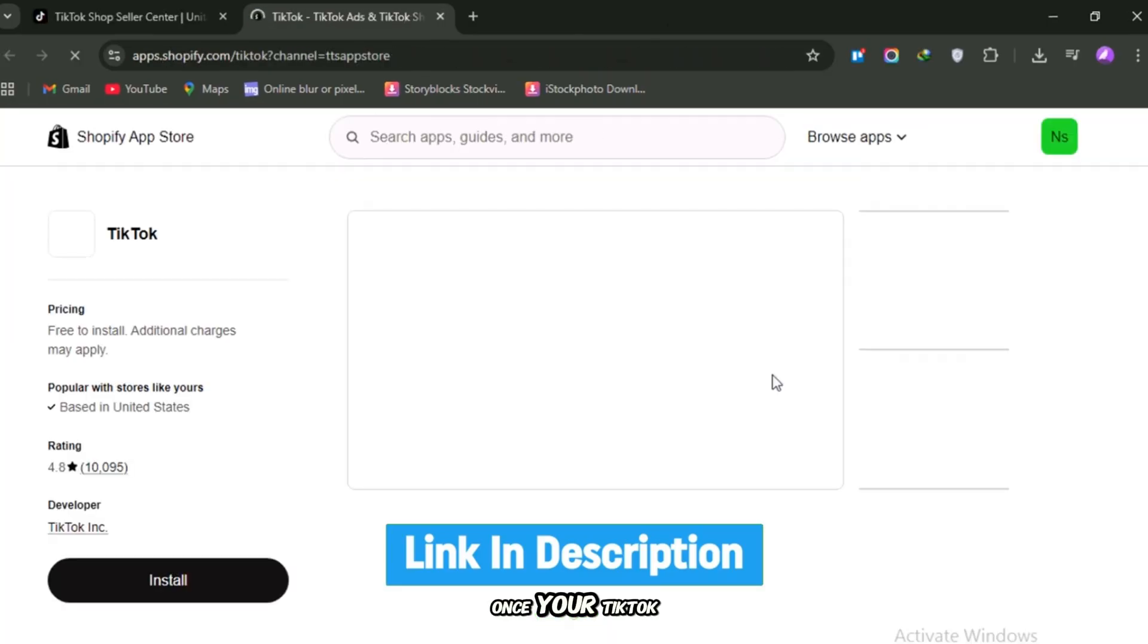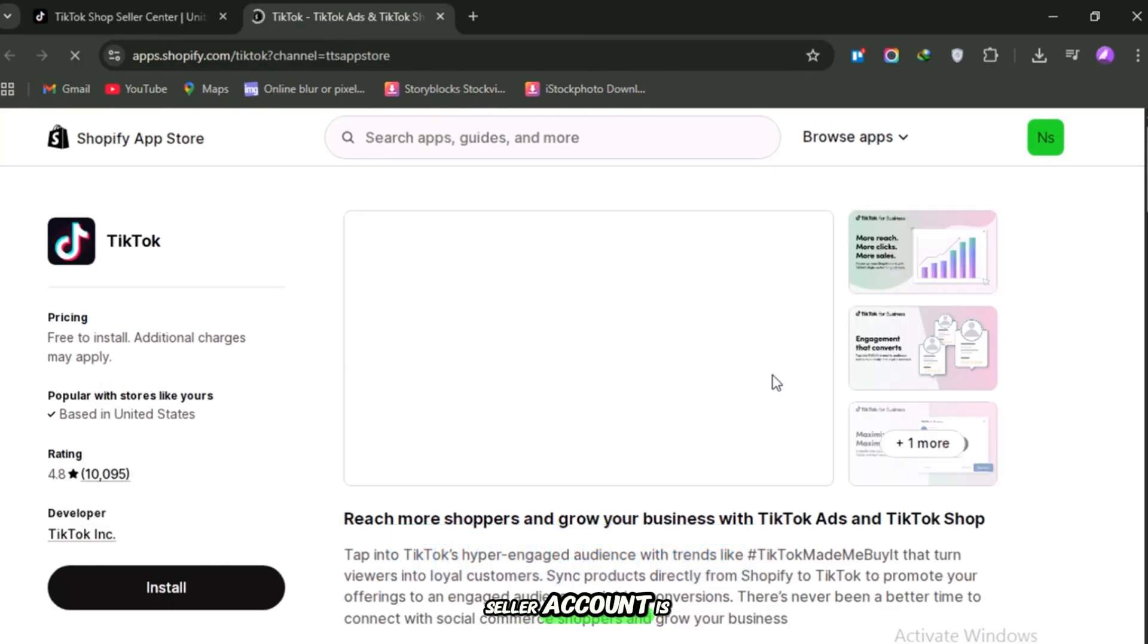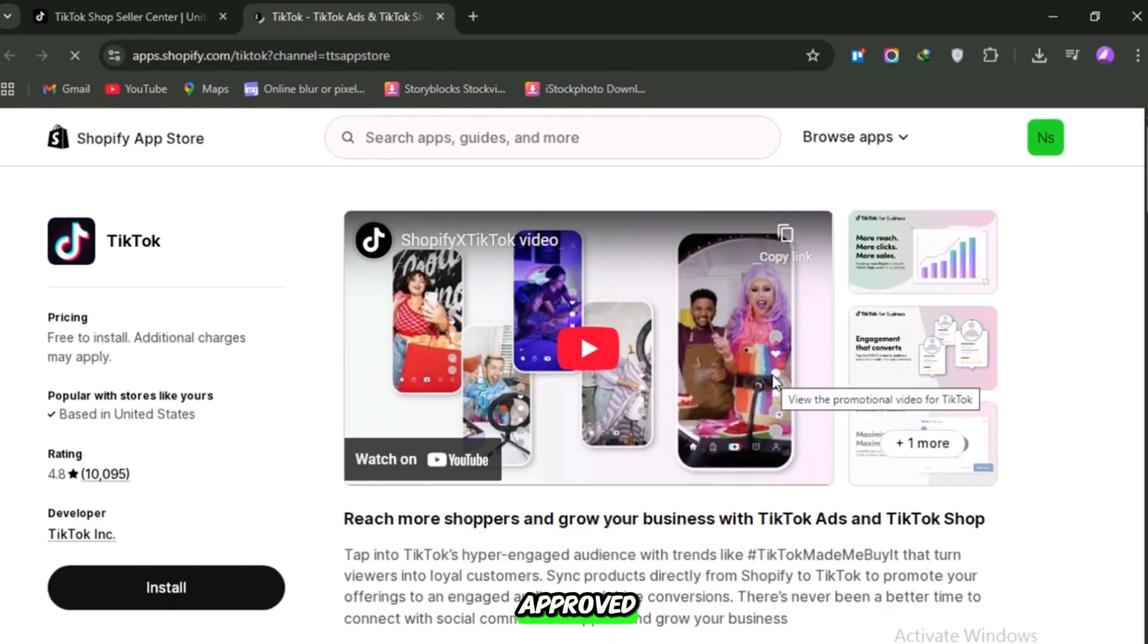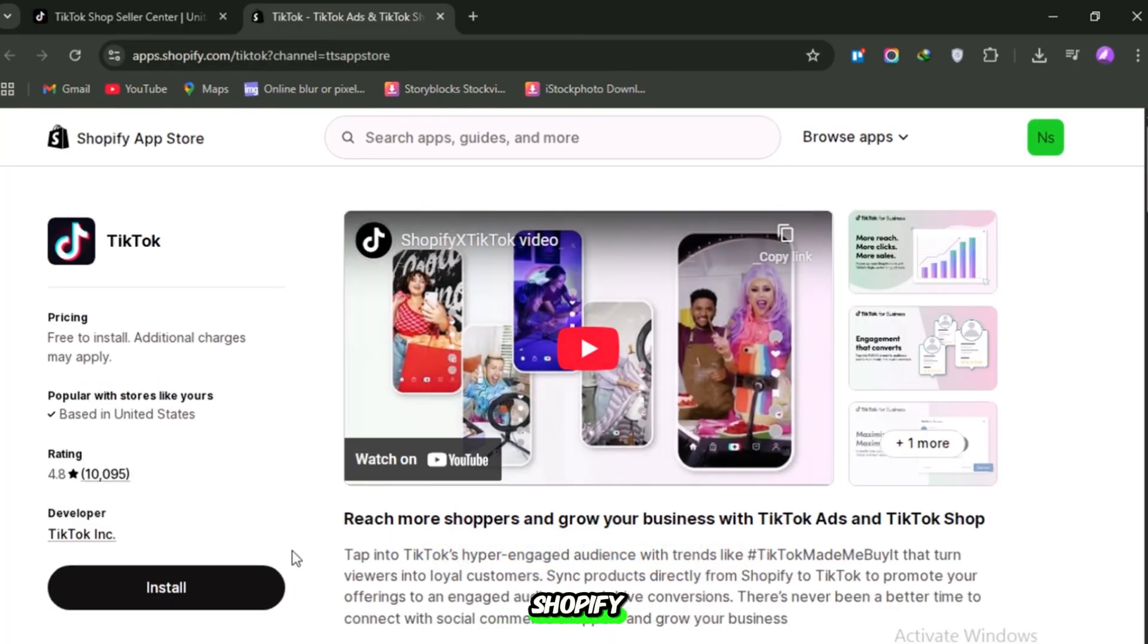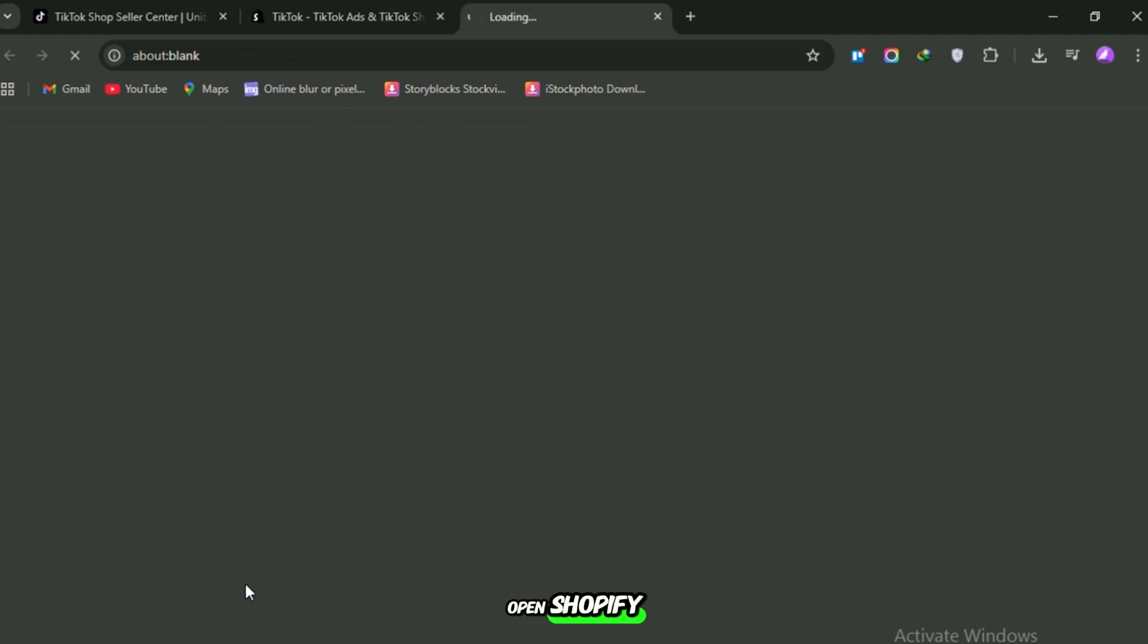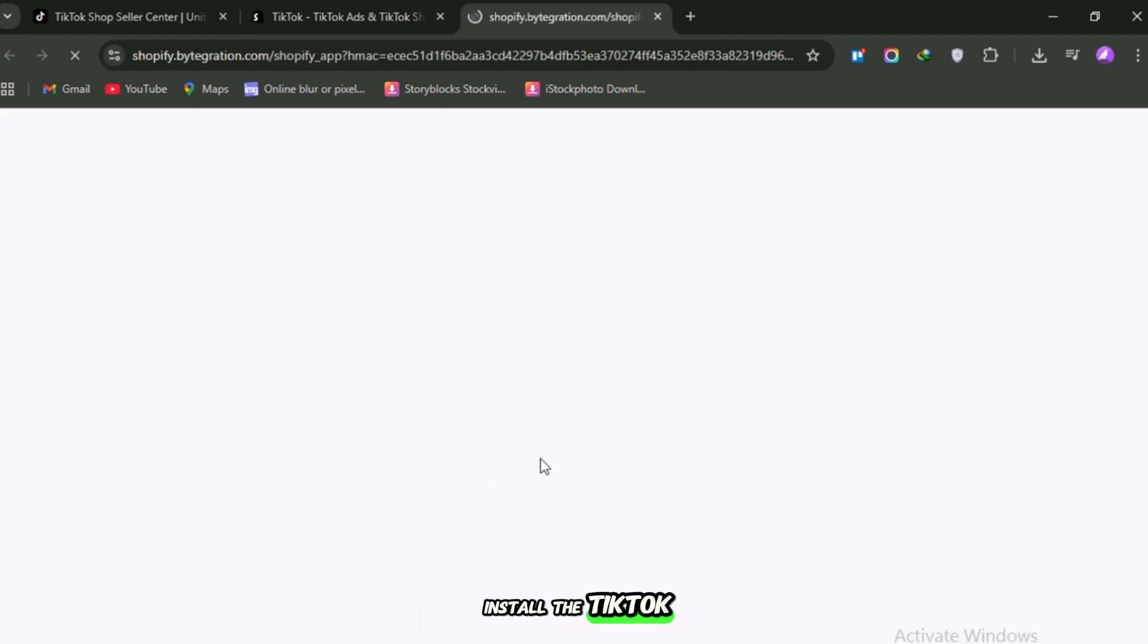Once your TikTok seller account is approved, it's time to connect it with Shopify. Open Shopify, go to the App Store, and install the TikTok app.